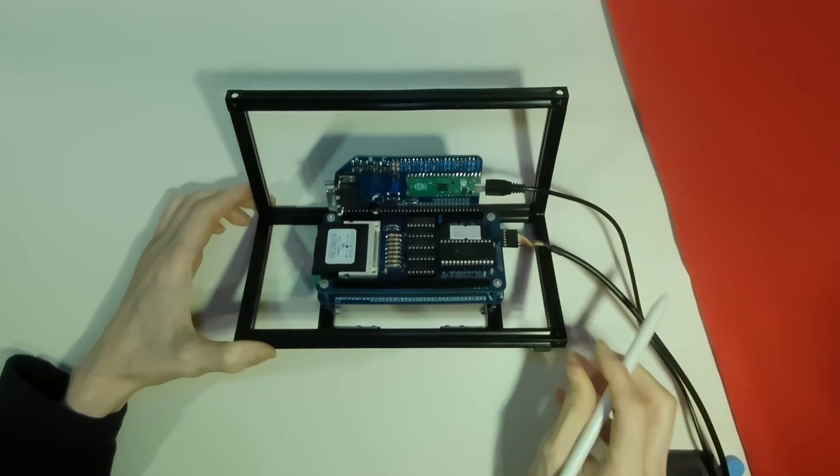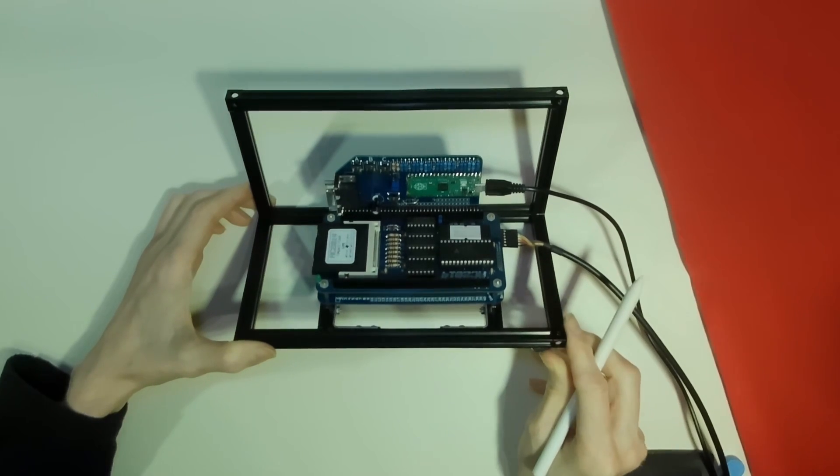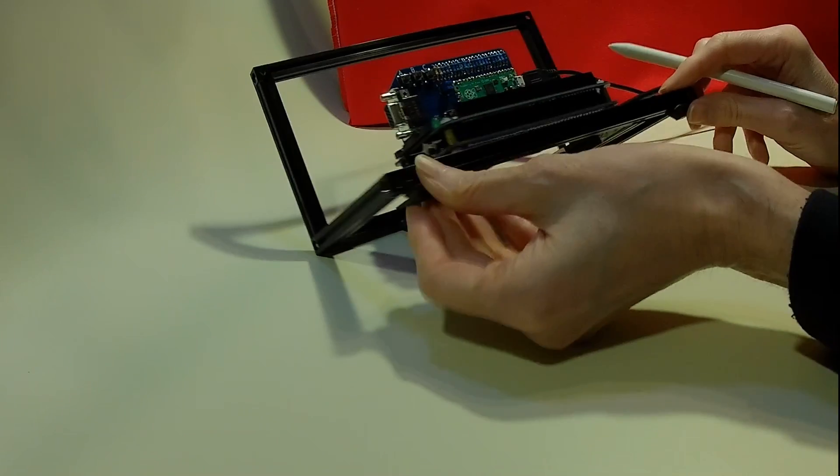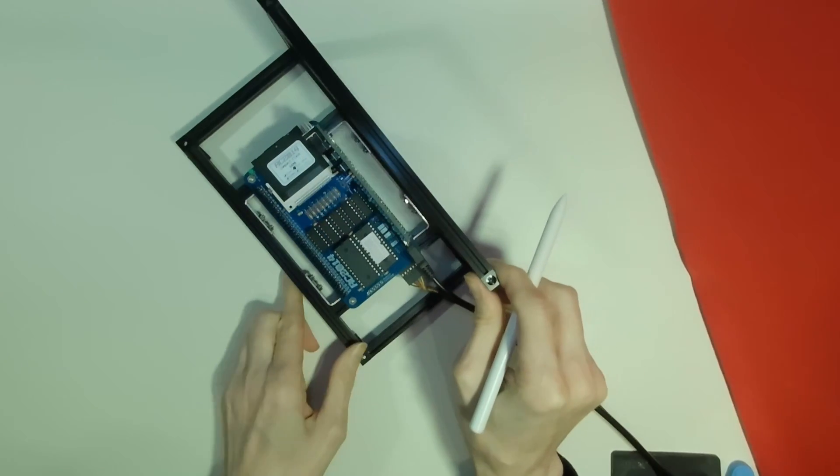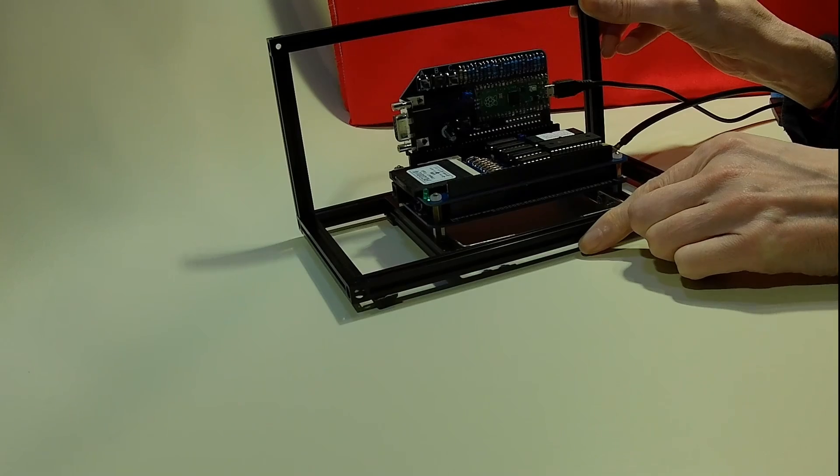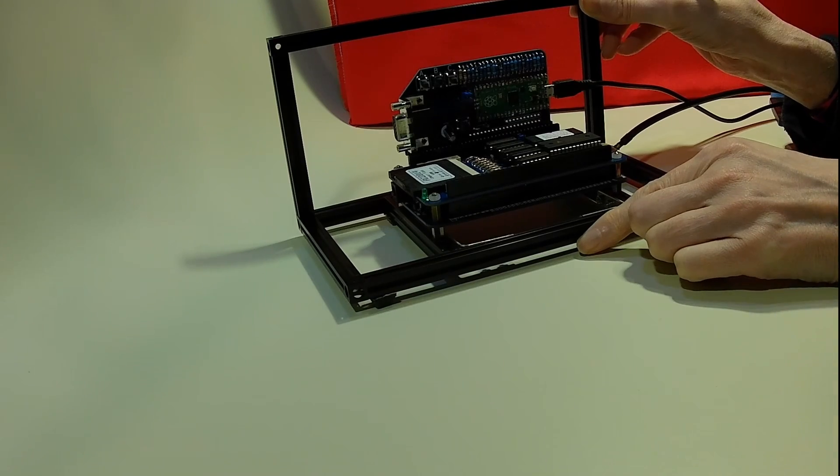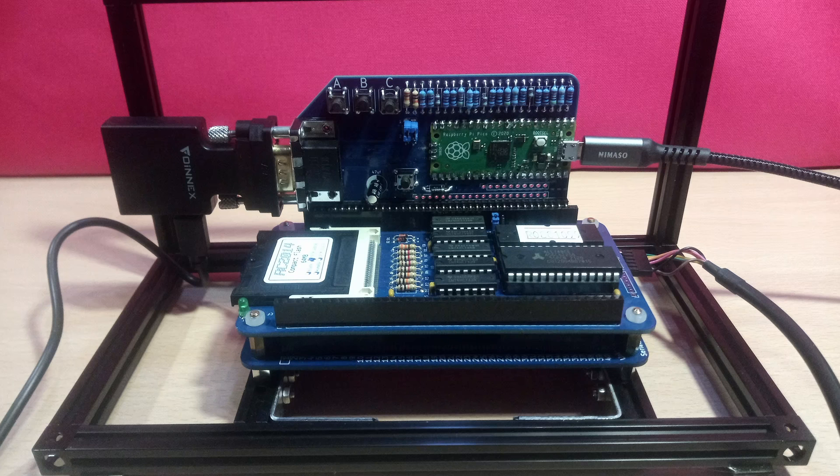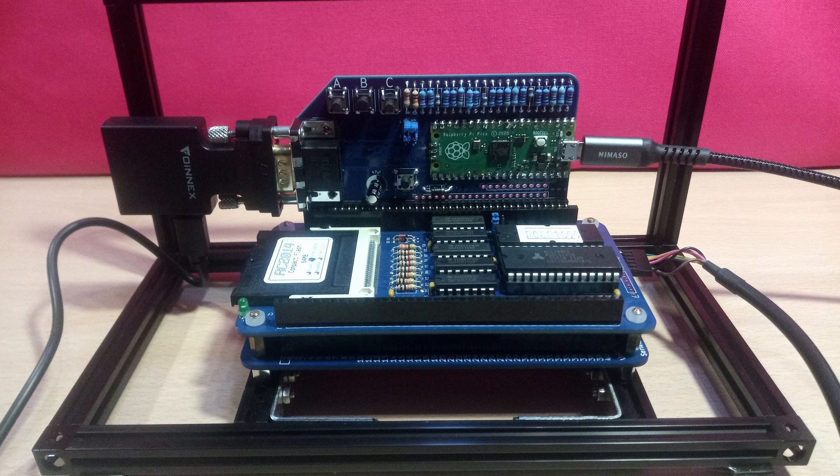The PI Pico comes with software already installed. However, the documentation on the website does tell you how to update this to a later build of either the monochrome or colour firmware. I'll put a link to these instructions in the description below.